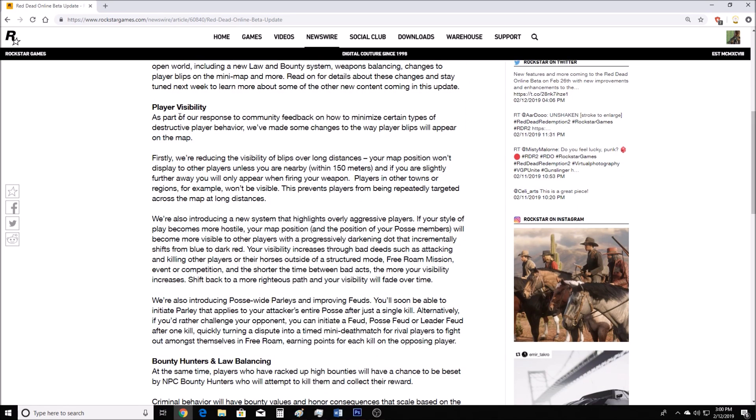Let's start with player visibility. As part of our response to community feedback on how to minimize certain types of destructive player behavior, we've made some changes to the way player blips will appear on the map. Firstly, we're reducing the visibility of blips over long distances. Your map position won't display to other players unless you are nearby, within 150 meters. And if you are slightly further away, you will only appear when firing your weapon. Players in other towns or regions won't be visible. This prevents players from being repeatedly targeted across the map at long distances.